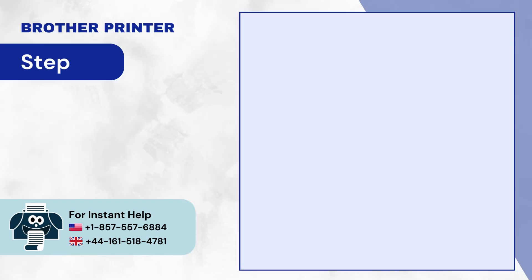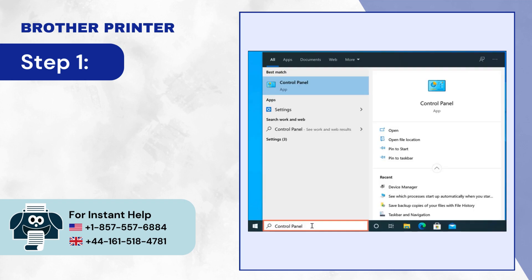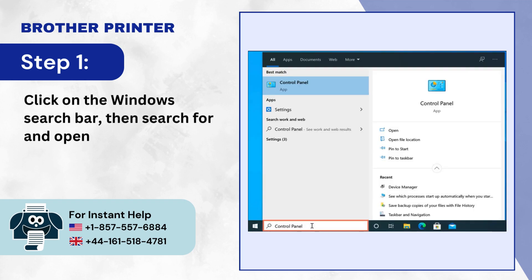Step 1: Click on the Windows Search Bar, then search for and open Control Panel.